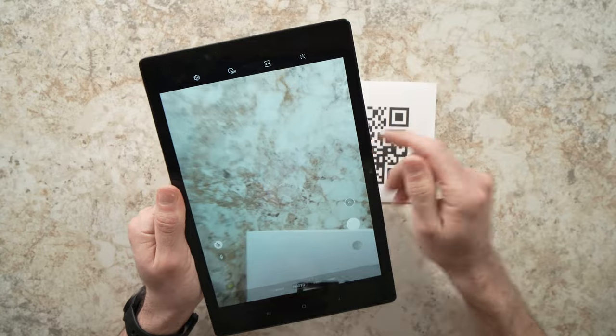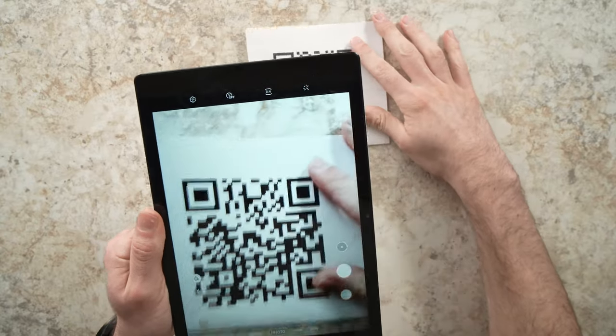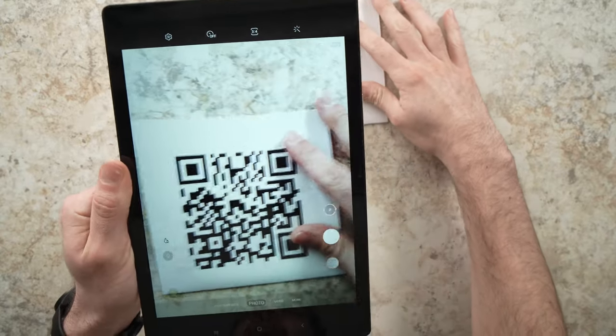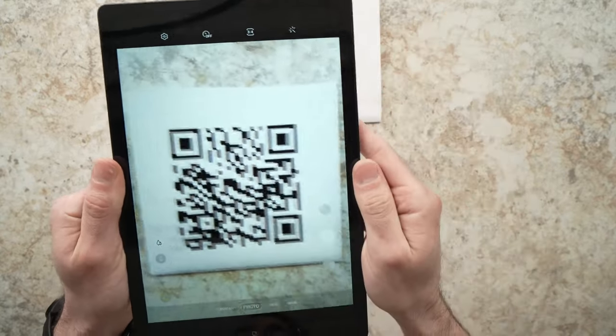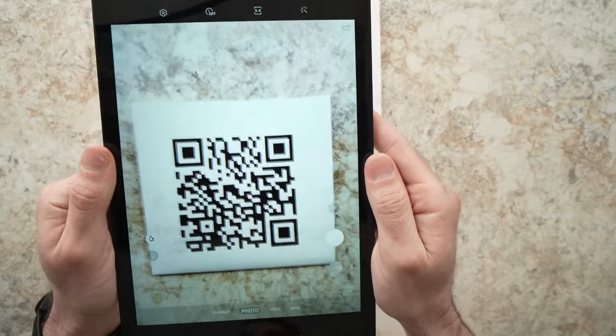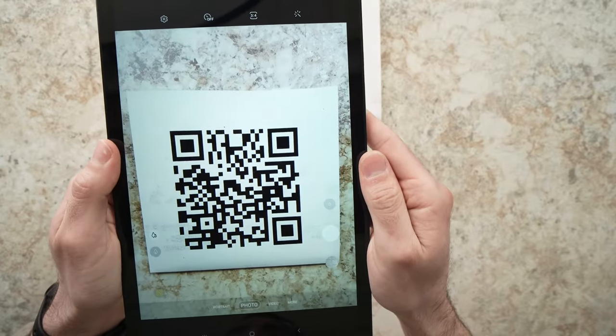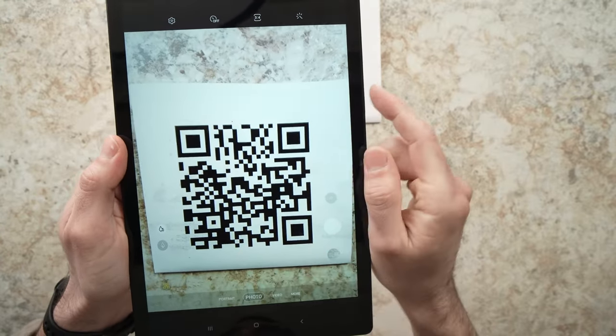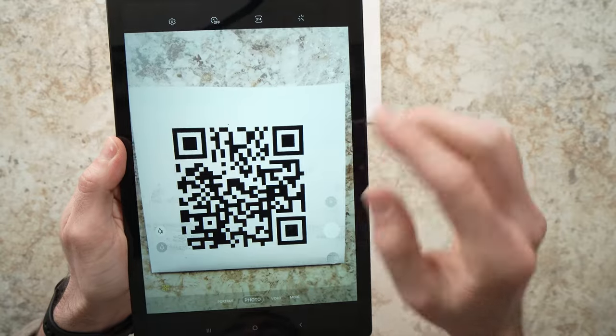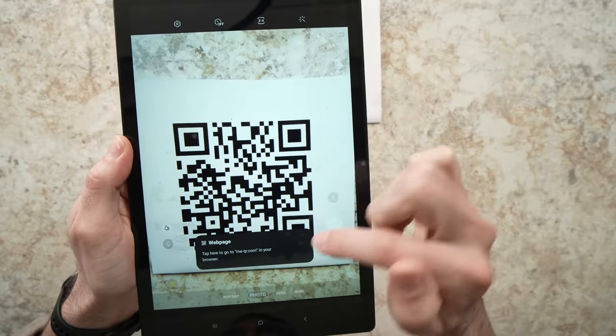I'll tap on the icon, place the QR code in front of the camera and you should have a message appearing on the screen telling you to tap on it and it will bring whatever the QR code is supposed to bring you.